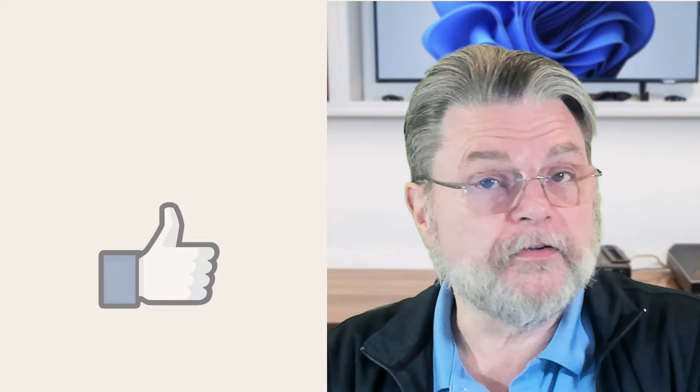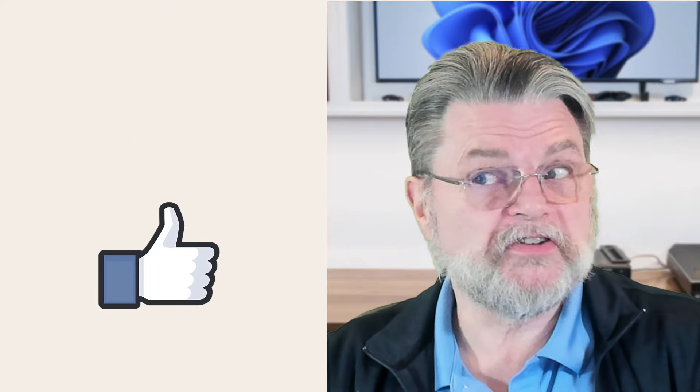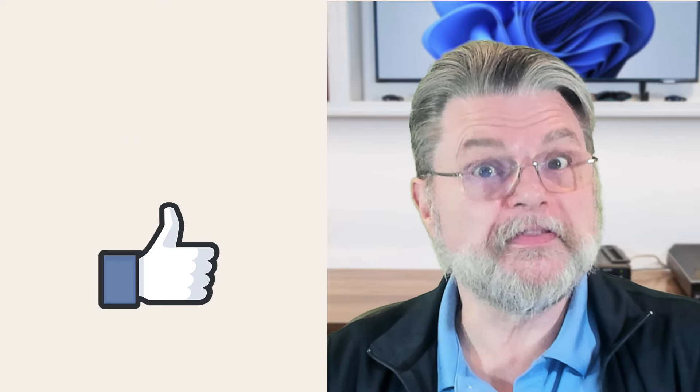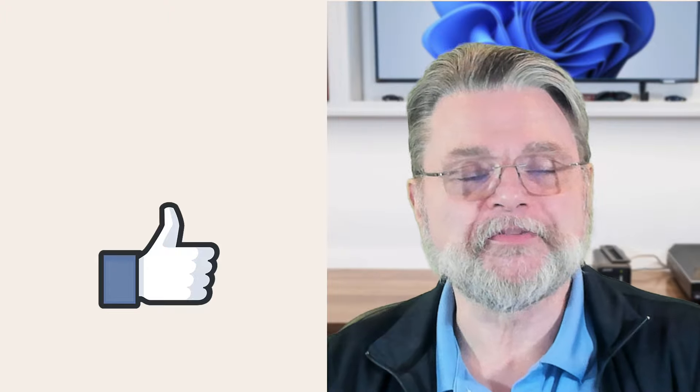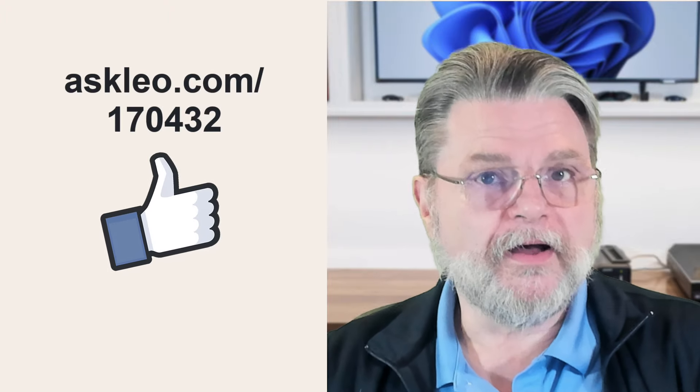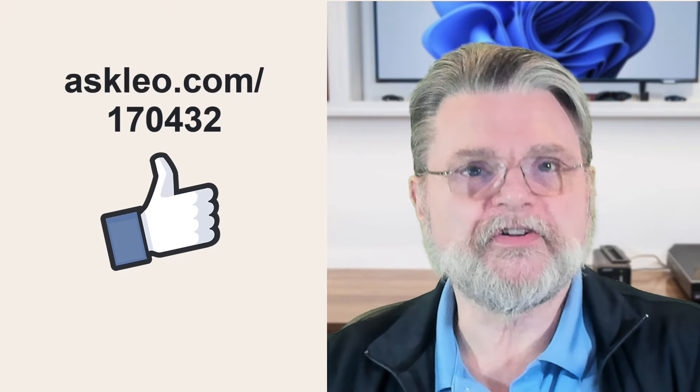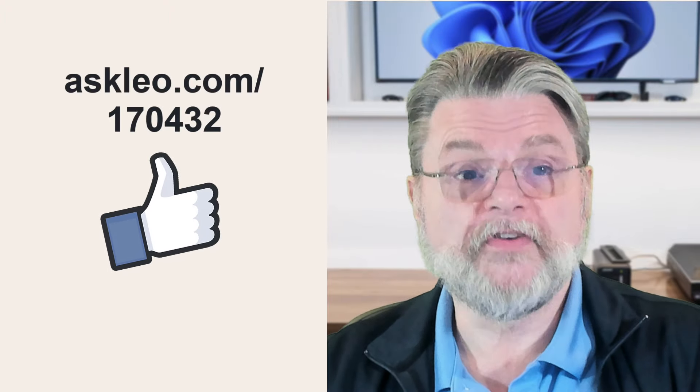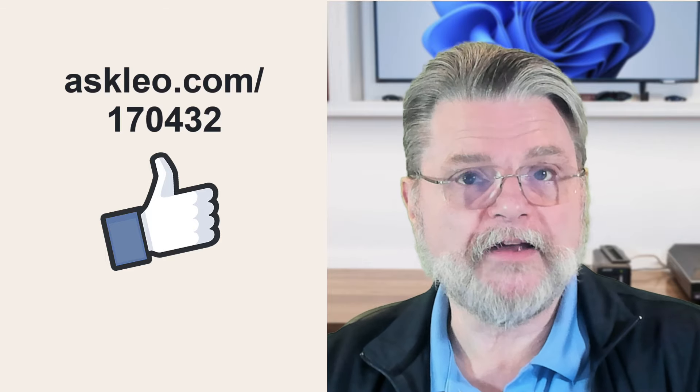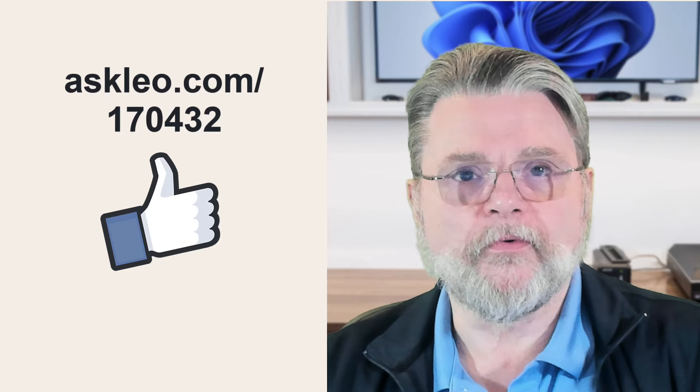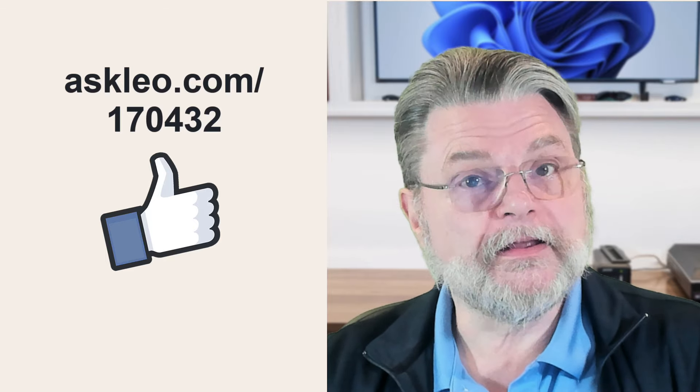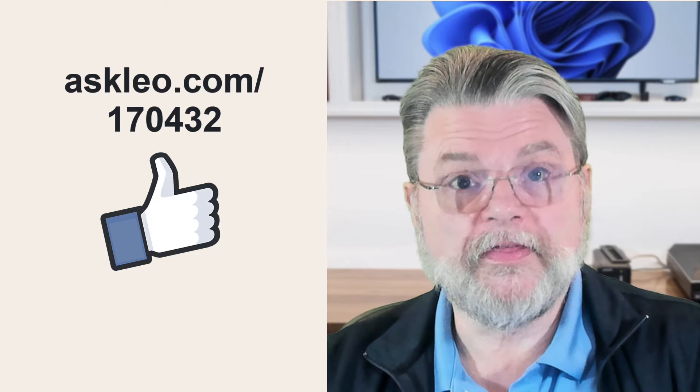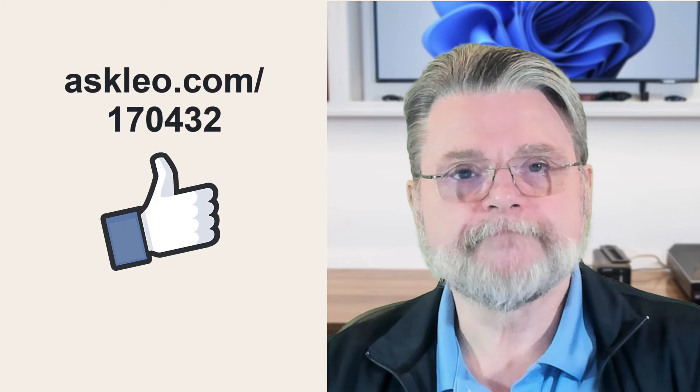I hope this is helpful. I hope that sometime in the future, it turns out to be something that helps you resolve a problem in Windows. For updates, for comments, for links related to this topic and more, visit askleo.com/1704-32. I'm Leo Notenboom and this is askleo.com. I'll see you next time.